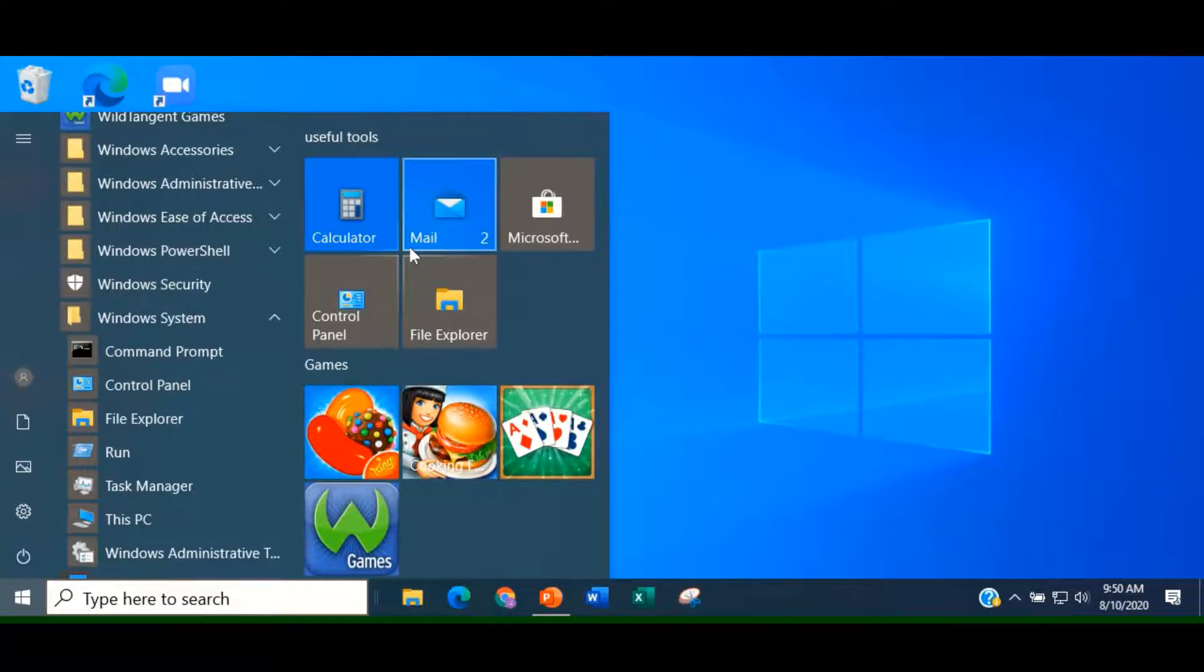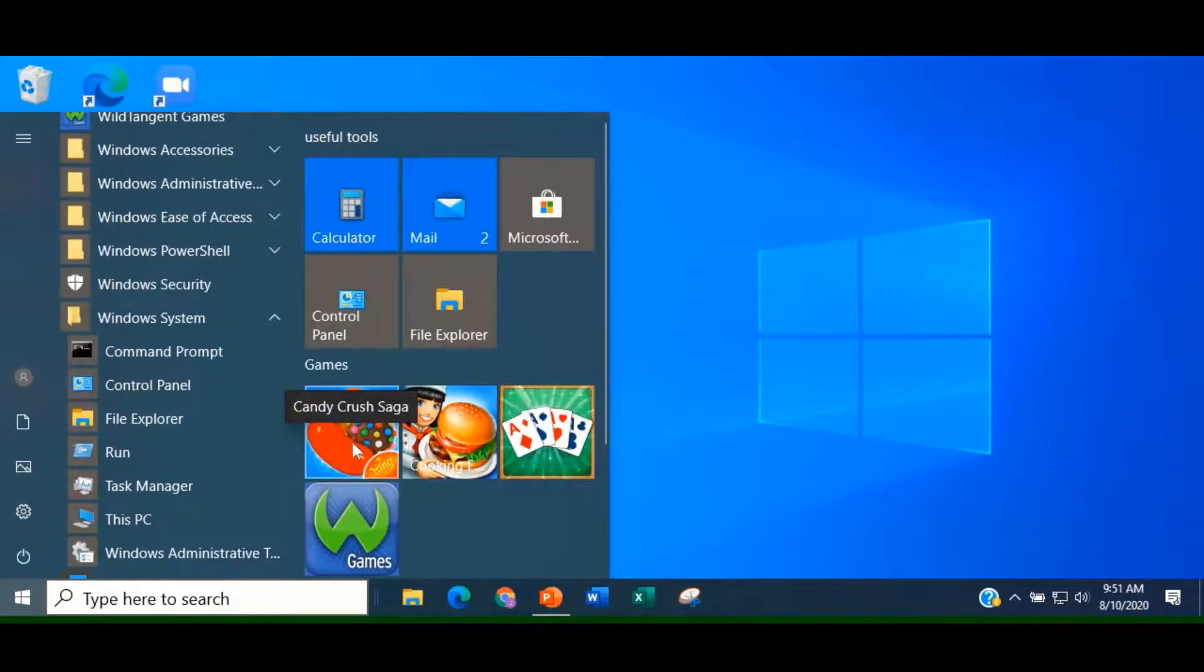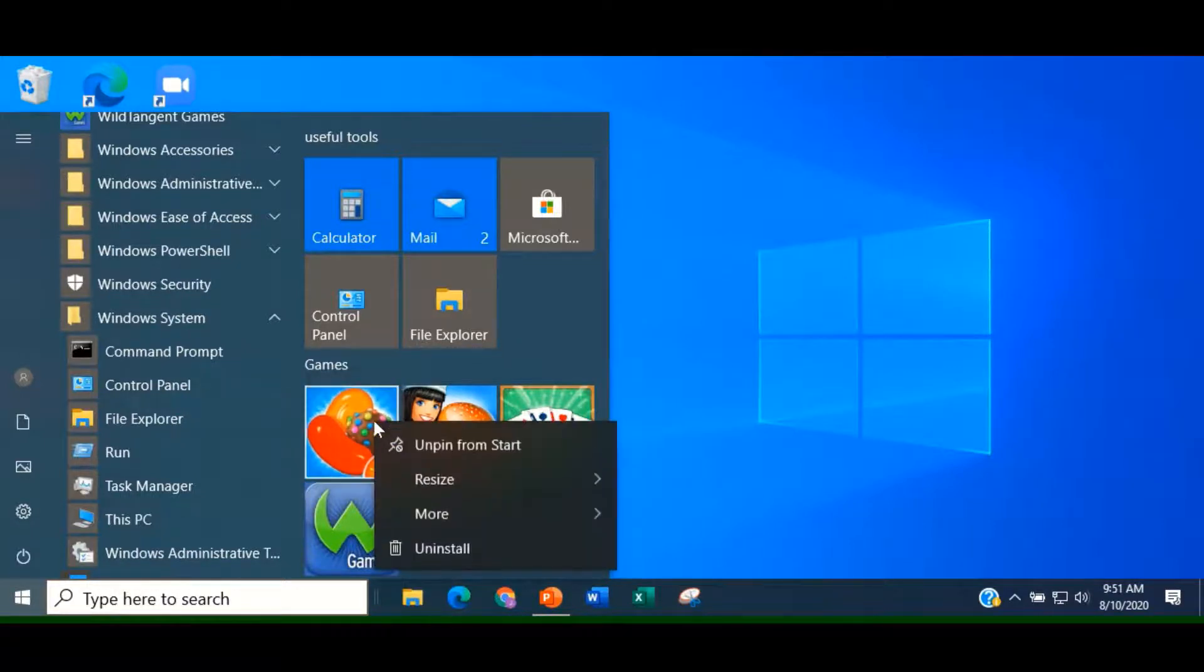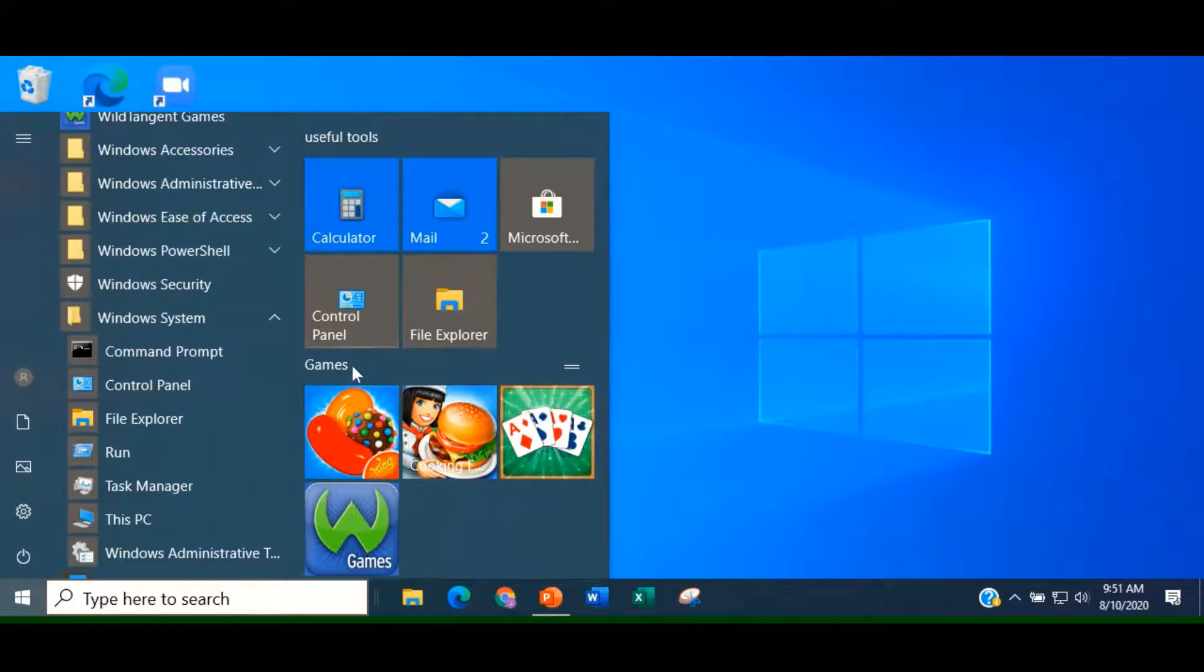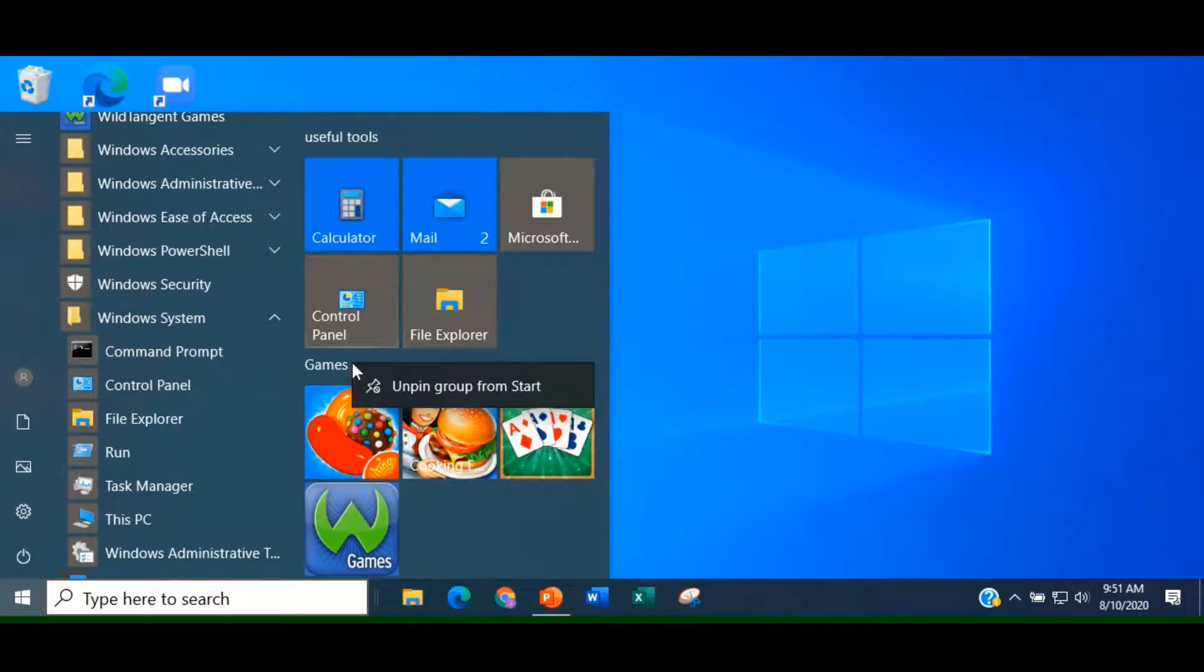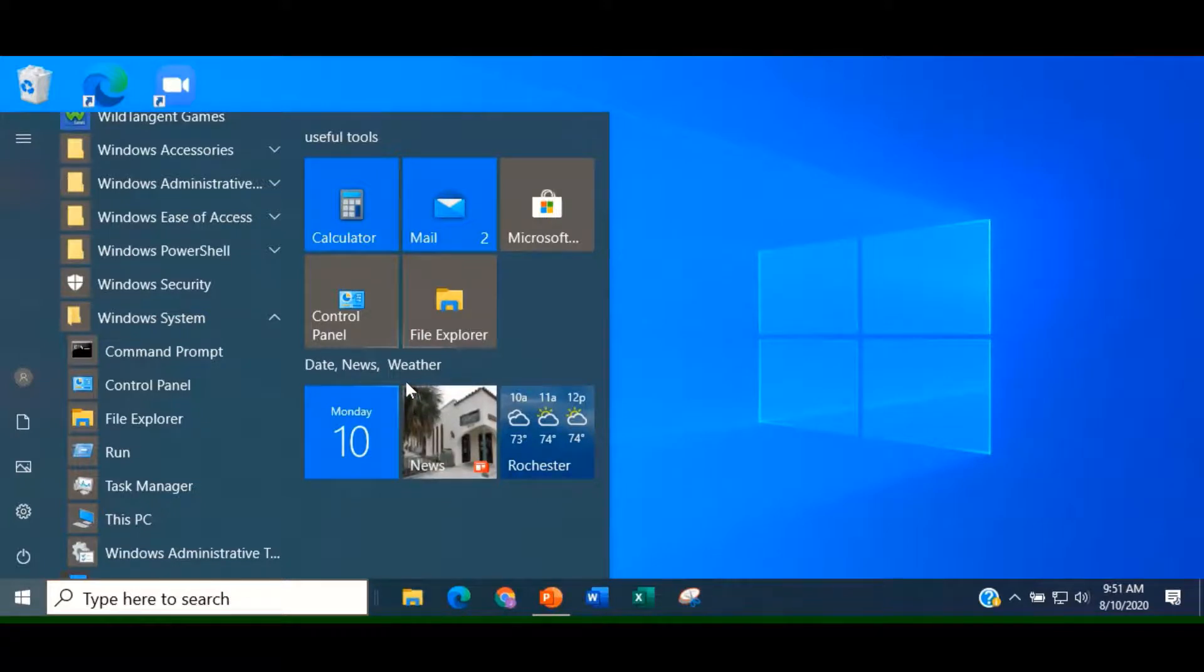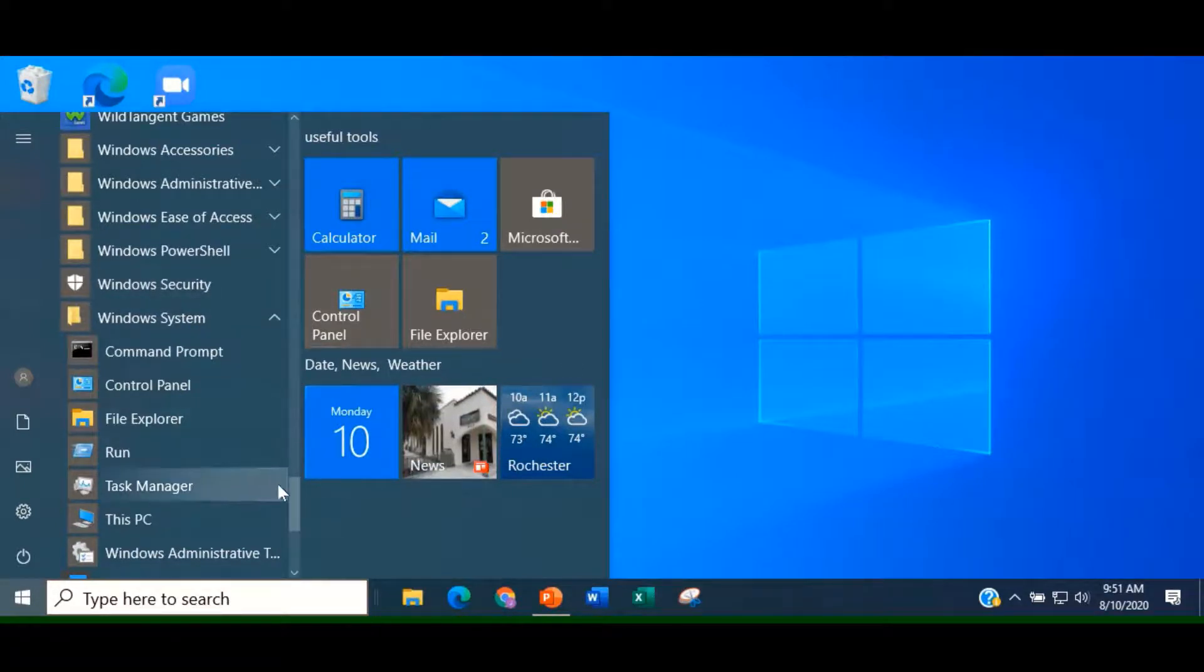So now we decide that we don't use any of the games in the games group. You can unpin the games individually by right-clicking and choosing Unpin from Start, or you can delete the entire group. We're going to delete the entire group. Right-click on the name of your group and choose Unpin from Start. Please note that deleting that group does not delete the game applications. They're still available in the alphabetical listings.